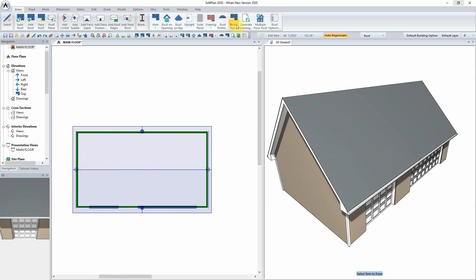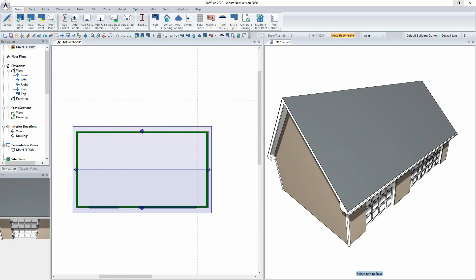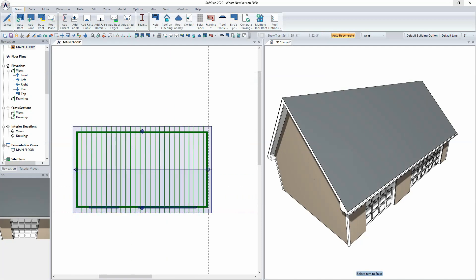From draw, framing, and truss set, we can go in and add the roof trusses that are going to be used to frame out the living space upstairs.